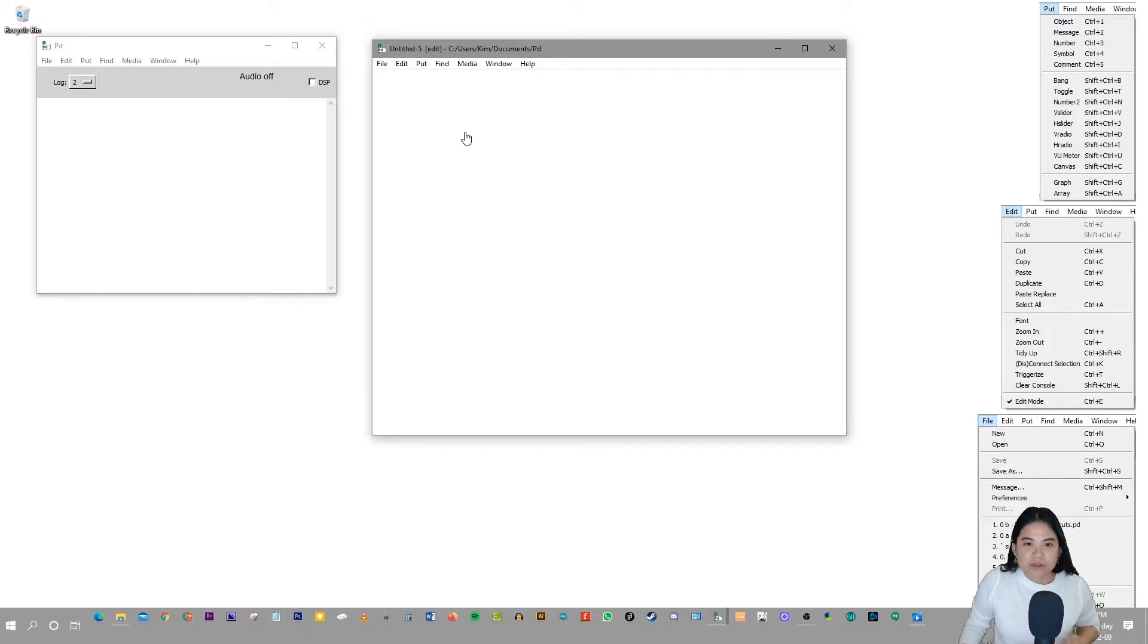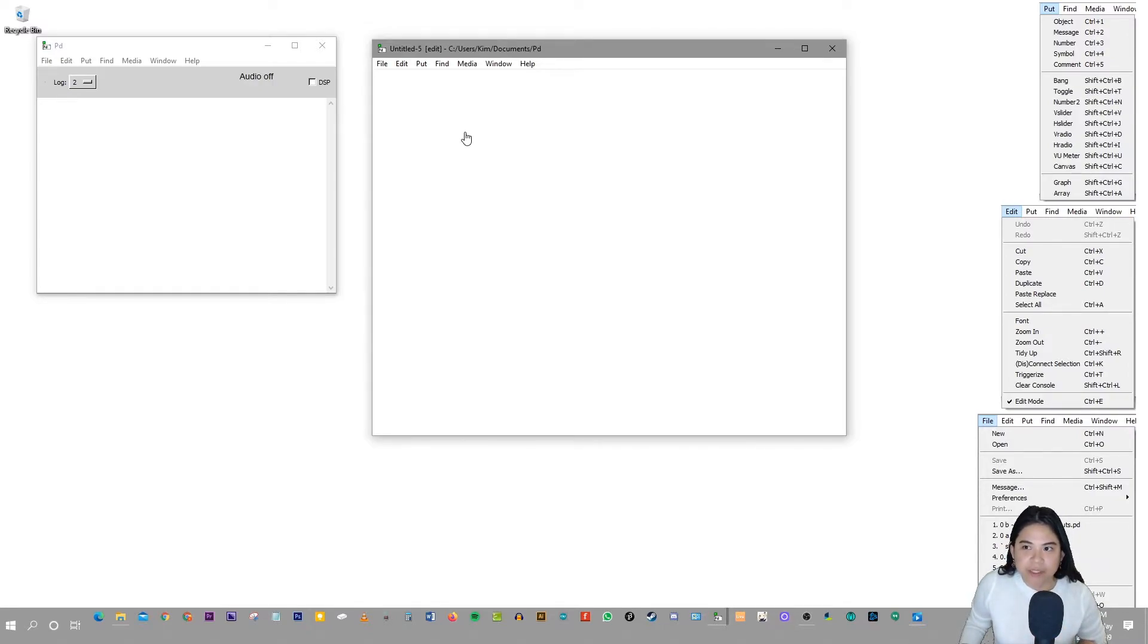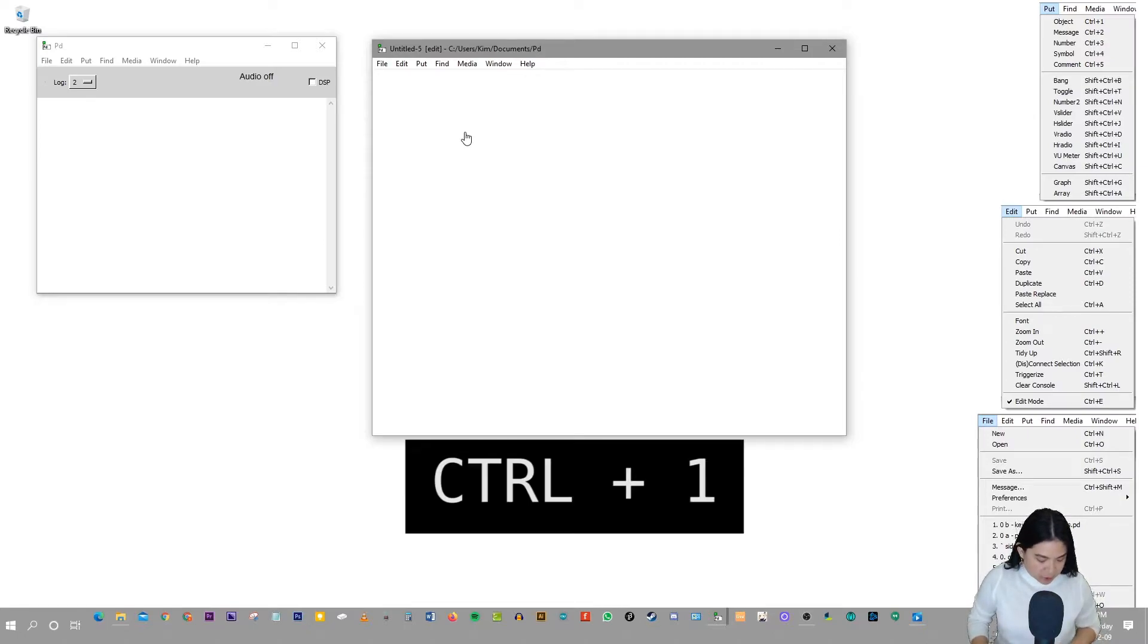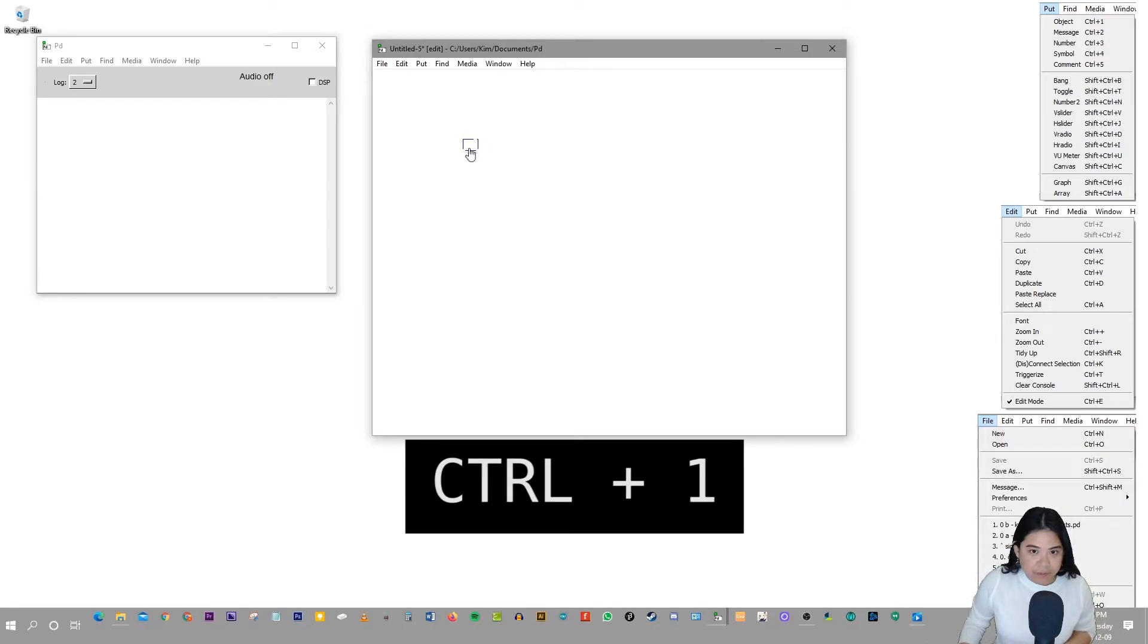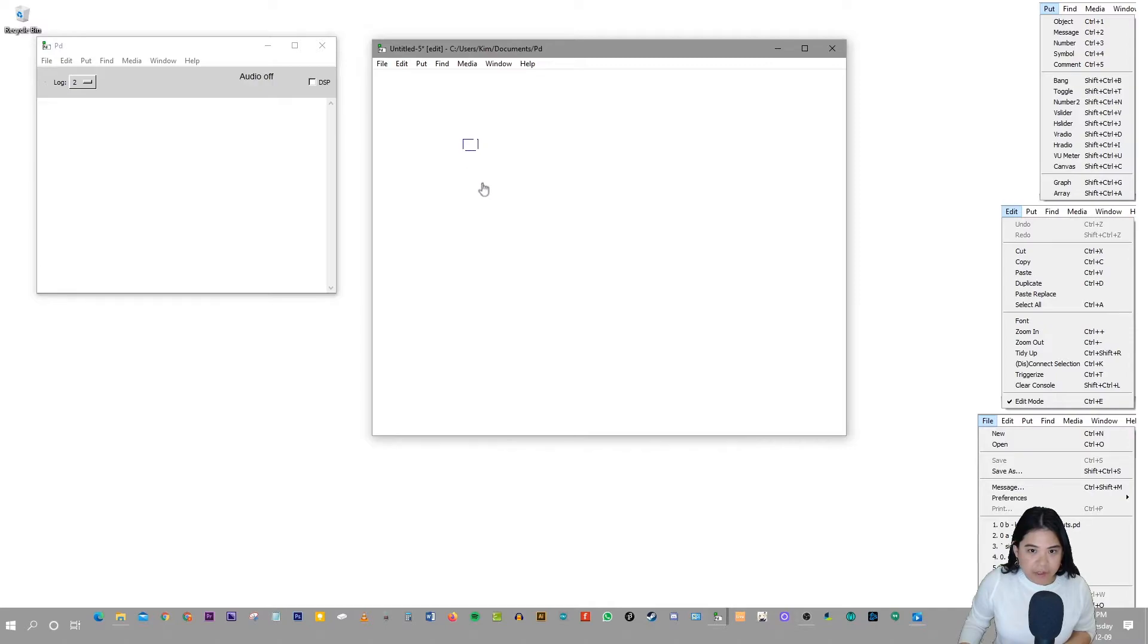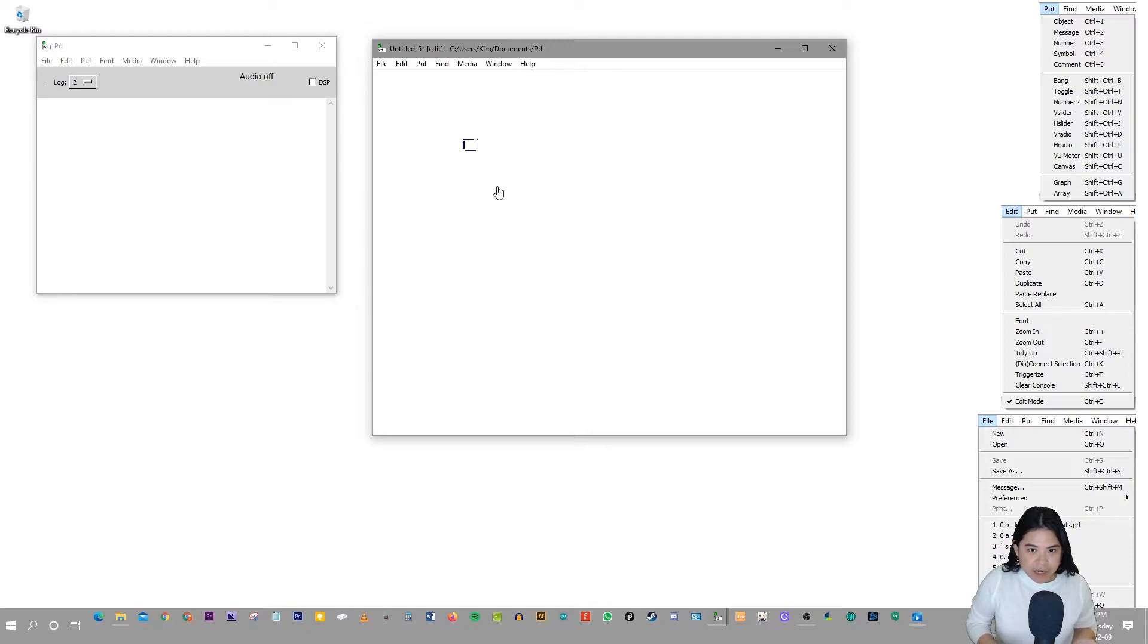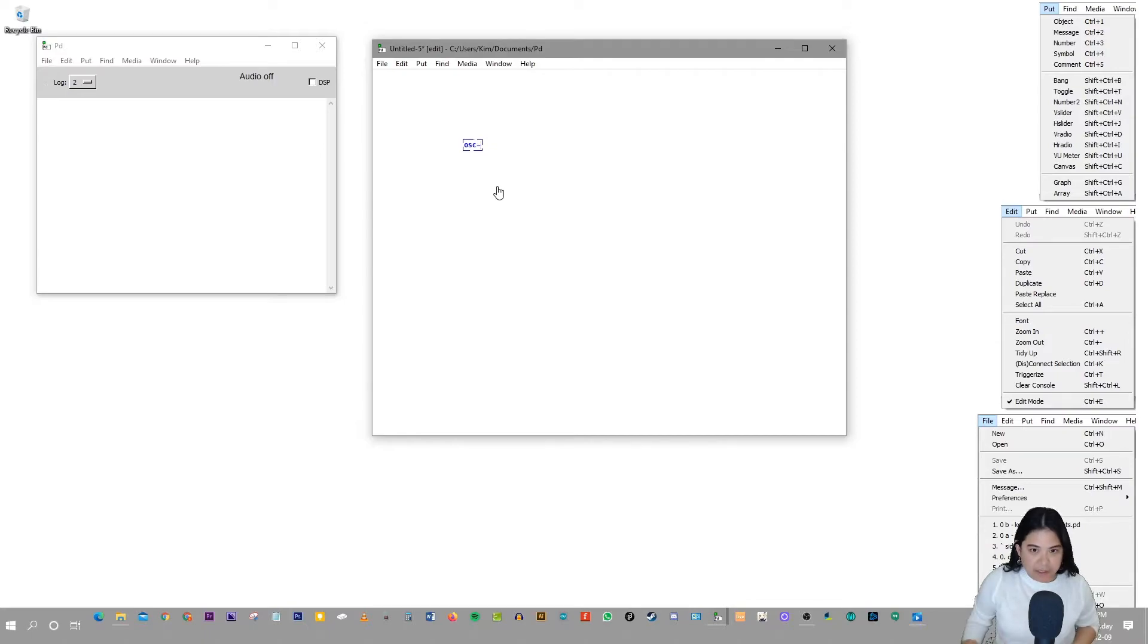So to start off with, I'm going to start with the first keyboard shortcut on the Put Menu. So I'm going to press Ctrl+1 on my keyboard. And there you go, there's an object. But right now, it's empty, there's no text in there. So it's not a full object. But once you write an object in there, it becomes a full object.